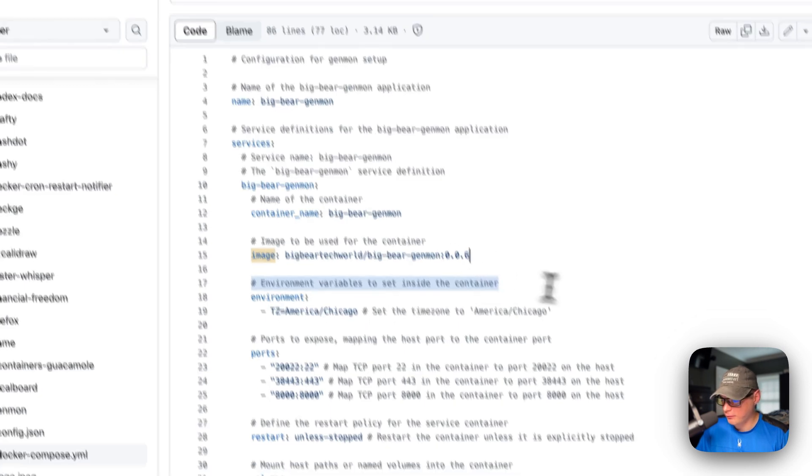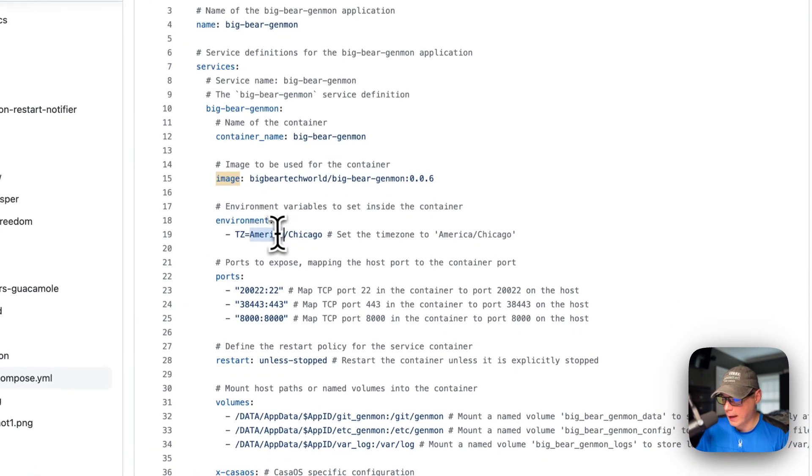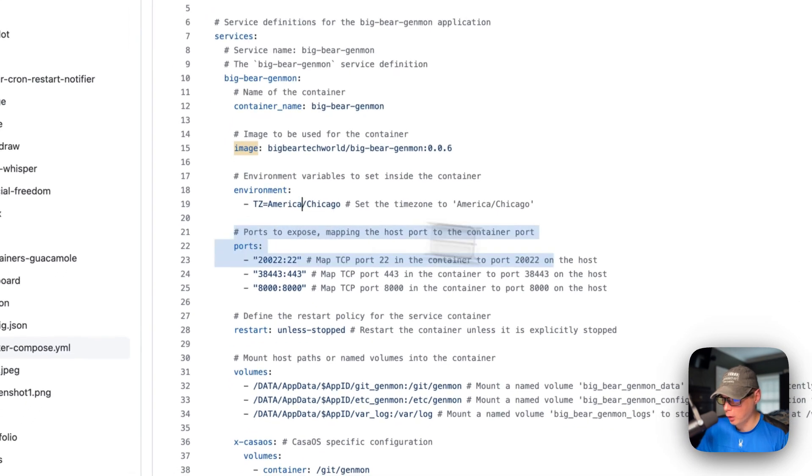And then the environment variables, you can set your own time zone right here.